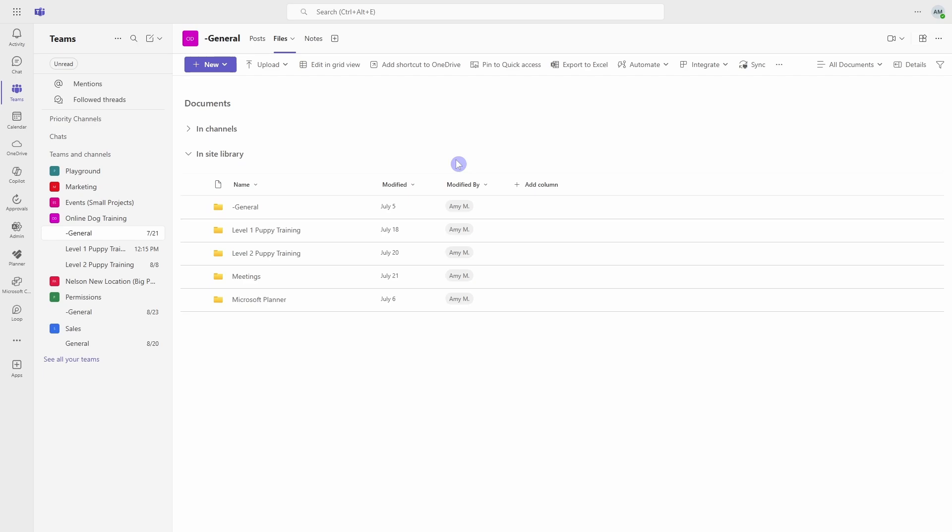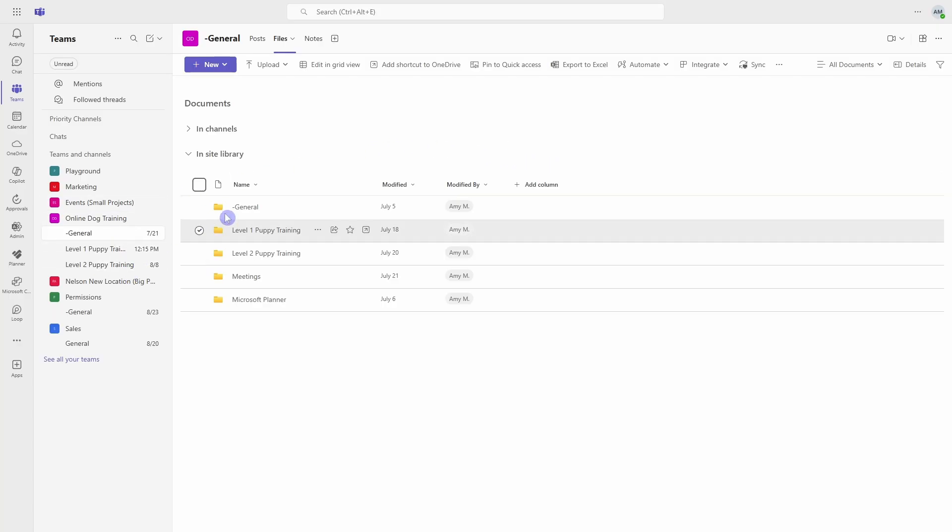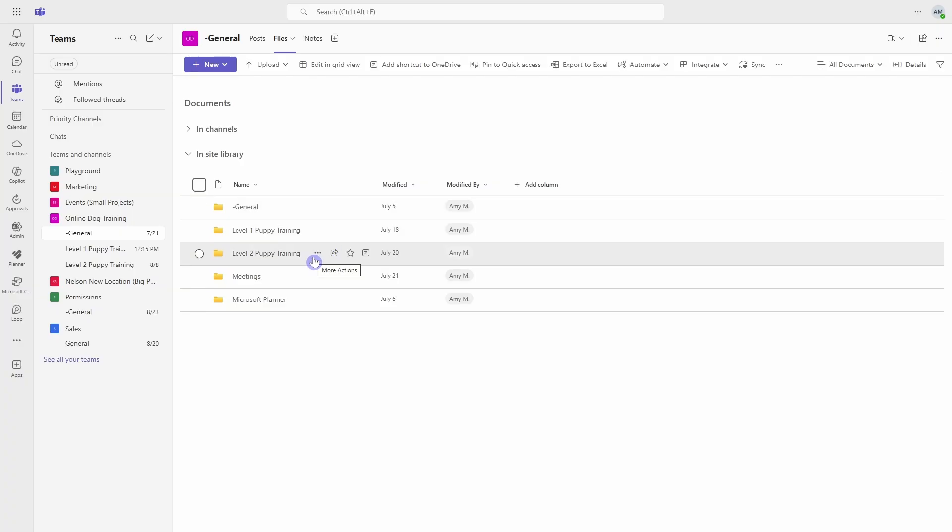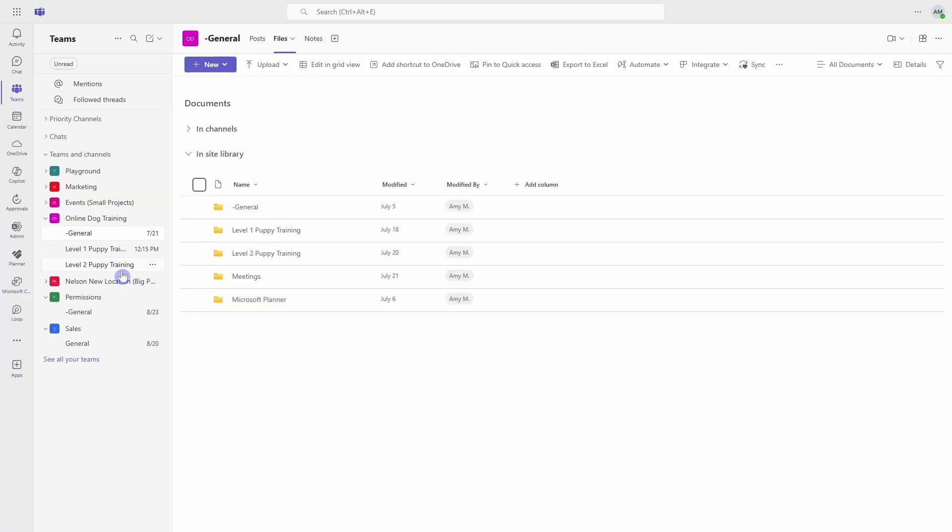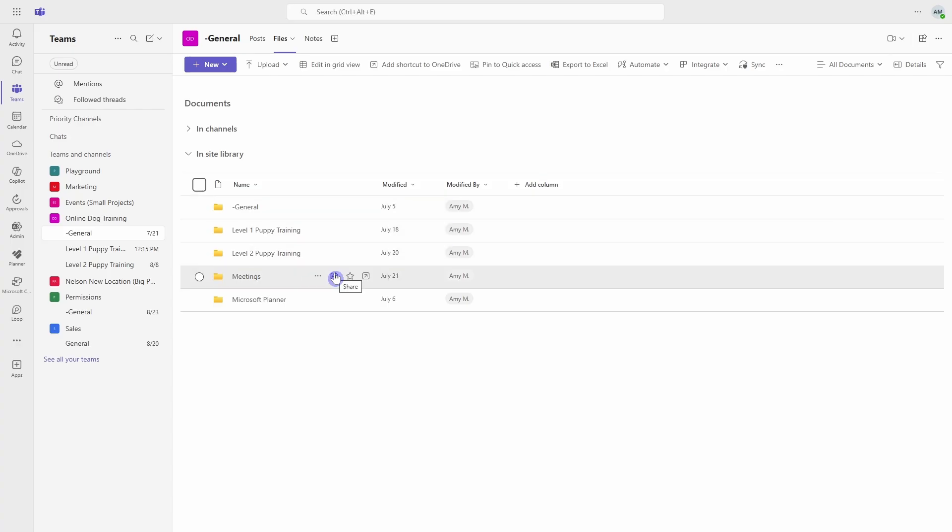And the best part about teams is that everybody on your team automatically gets access to all of these documents, which creates effective collaboration on projects and other aspects within your organization. But it's important to note here that for every channel created within your team, a folder is automatically created in the shared document library. So if your channels are messy, then so will your document library, leading to messy files and folder structure.